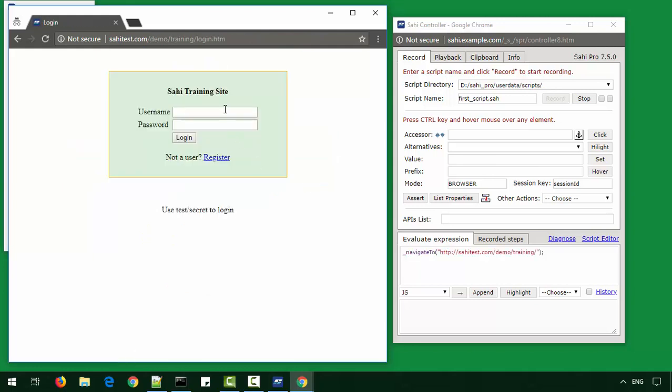This is a simple web application which allows you to log in, add books to a shopping cart, verify the total and log out. Enter the username and the password as test and secret and click on login.